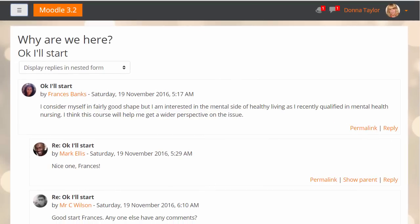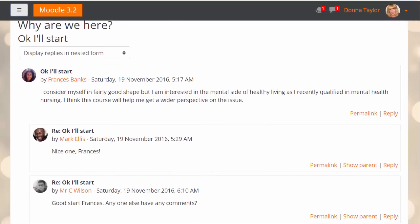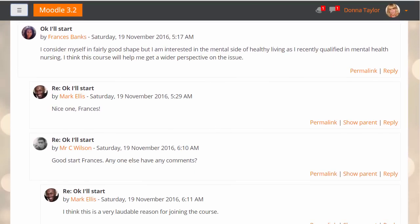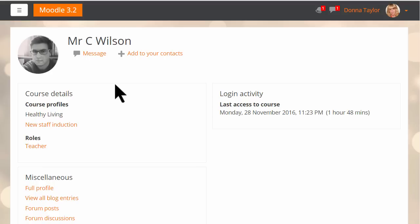Messages can also be sent to anyone in the course by clicking on their name. Here our student is reading a forum thread and wants to message the teacher. She just has to click his name and then can send him a message using the button in his profile.